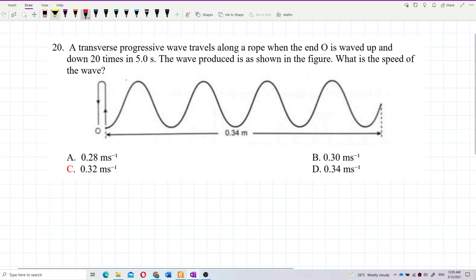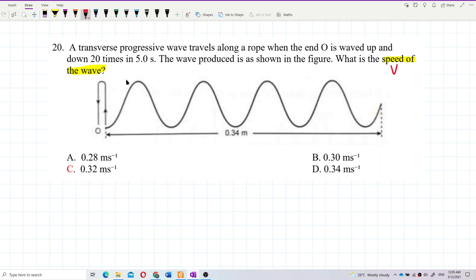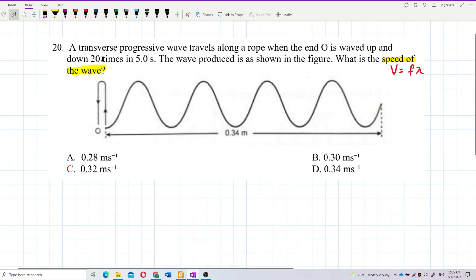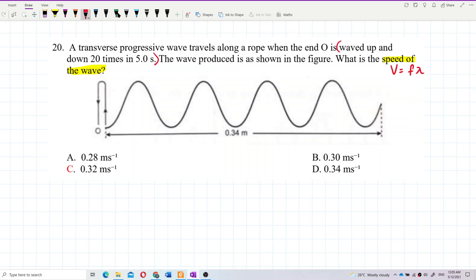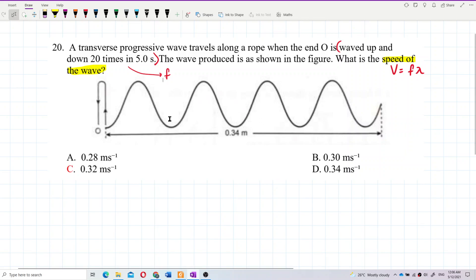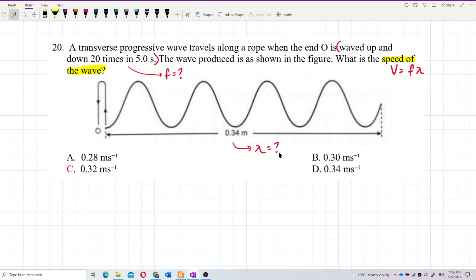The questions ask for the speed of the wave. What's the formula for speed of wave? V equals F lambda. So, what I can see here: the rope is waved up and down 20 times in 5 seconds — this part can help us find the frequency. And the figure can help us find the wavelength. After that, we can find the speed of wave: V equals F lambda.